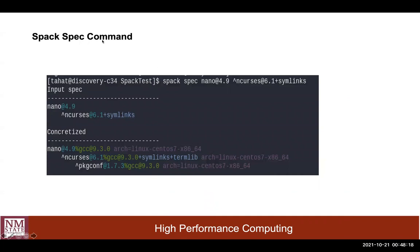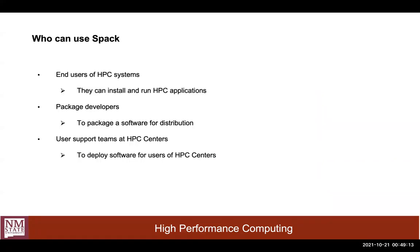The 'spack spec' command is used to see the concretized version of a spec. The user types an abstract spec, and running 'spack spec' will show both the input spec typed by the user and the concretized version with the complete configuration that will be used to install that configuration.